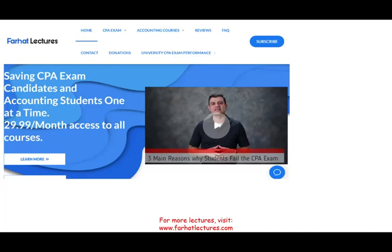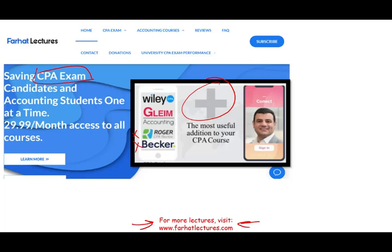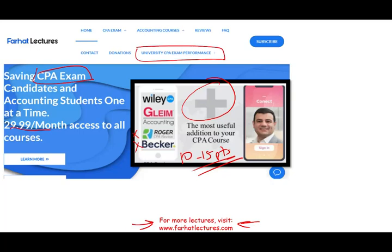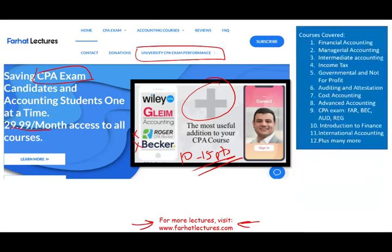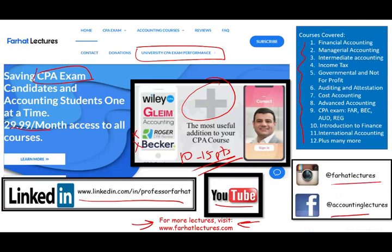If you are a CPA candidate or an accounting student — this topic is also covered in auditing — please check out my website, farhatlectures.com. I don't replace your CPA review course, whether you're taking Becker, Roger, Gleam, or any other course. I can be a useful addition. My courses mirror image your CPA review course, so it's easy to switch between them. I offer supplement material that can add 10 to 15 points to your CPA exam score. Connect with me on LinkedIn, Instagram, and Facebook.